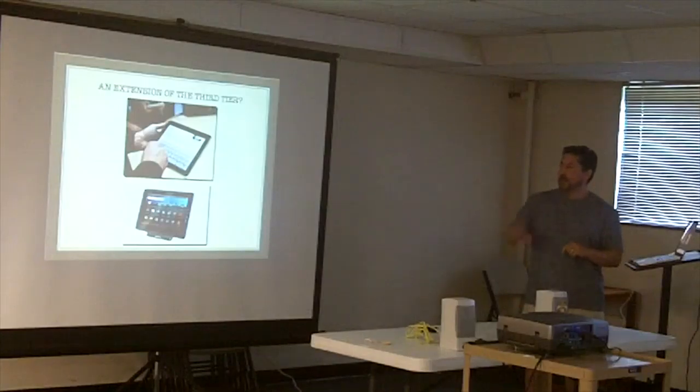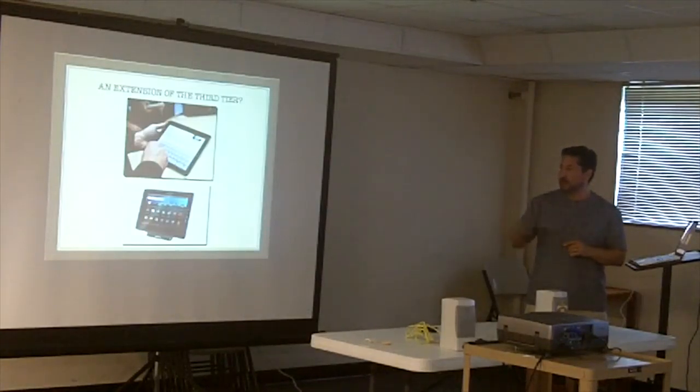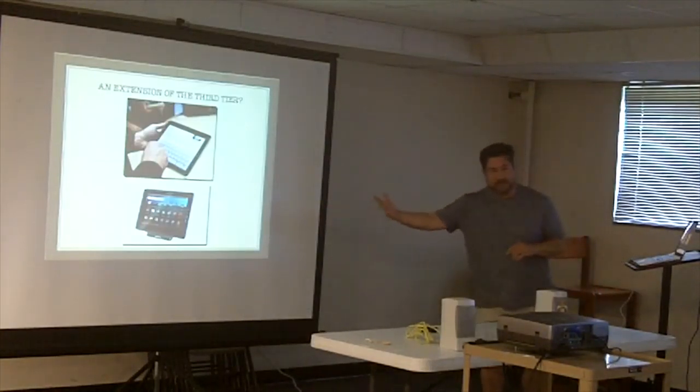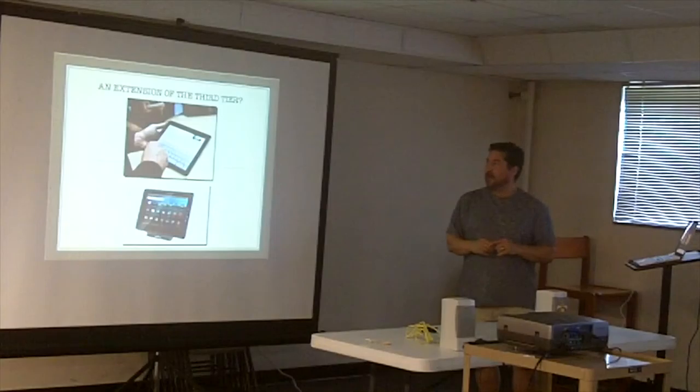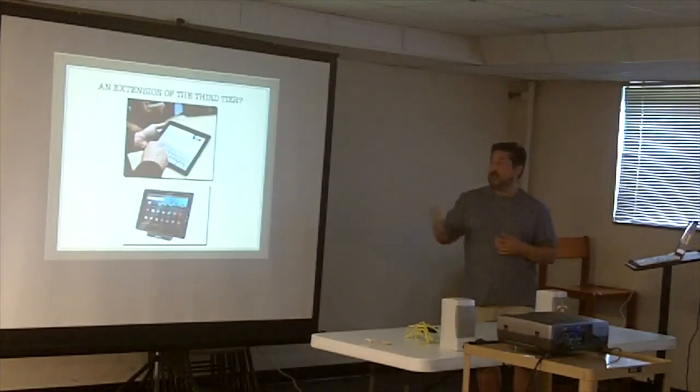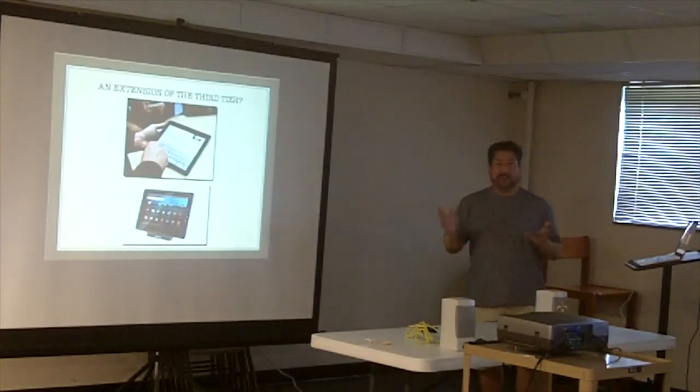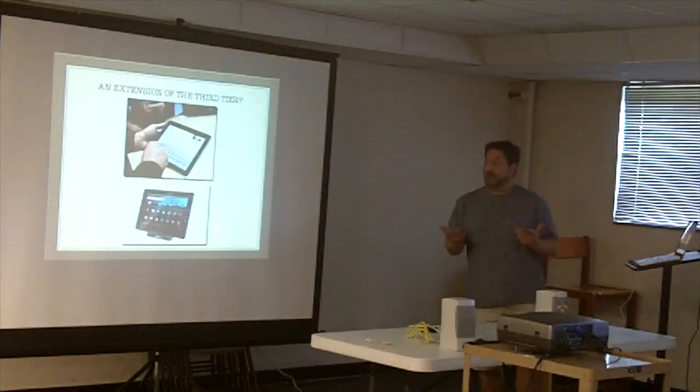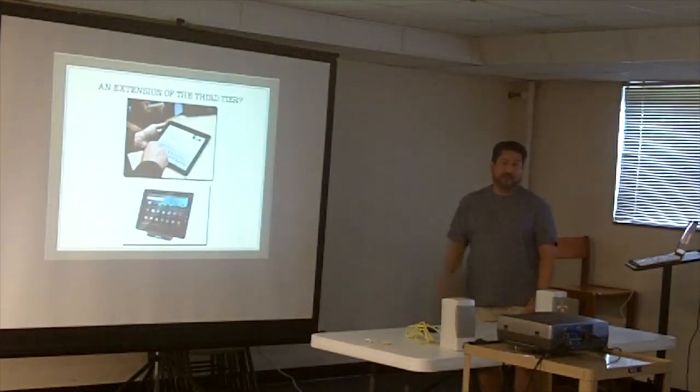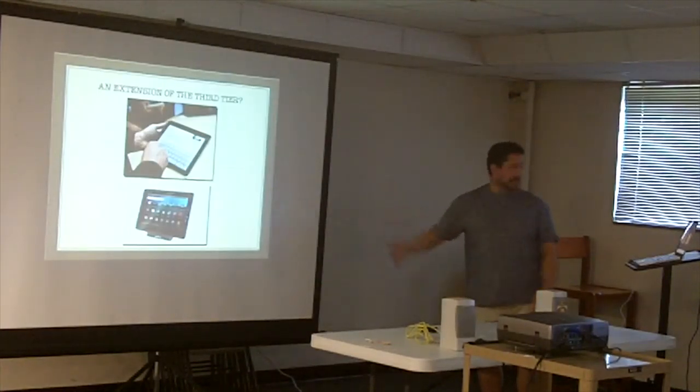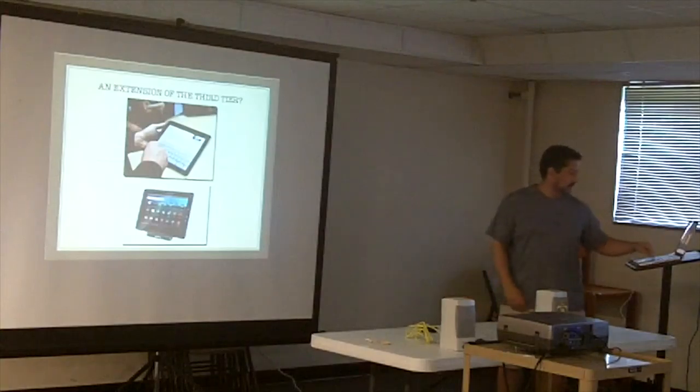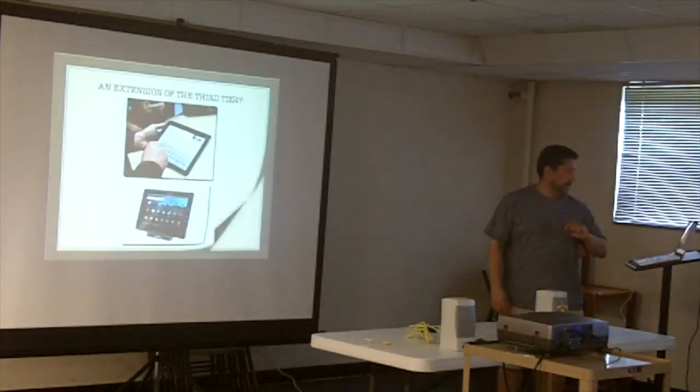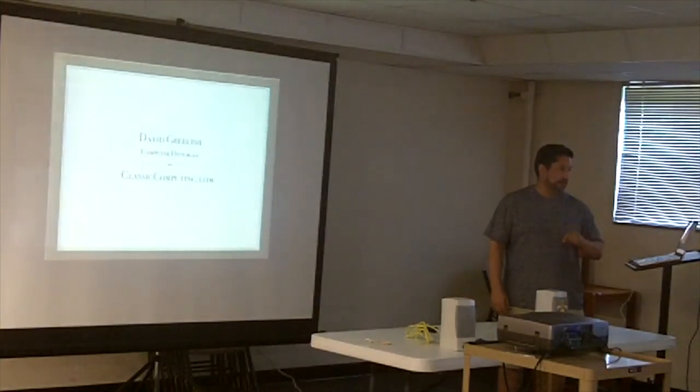So then how do we define the iPad or tablets that are coming up. Are they, I kind of think they're extensions of the third tier. I don't know if I'd call them a fourth tier. But they're not phones, so they're not handheld. Something to think about. And that's it. Anyone have any other questions?